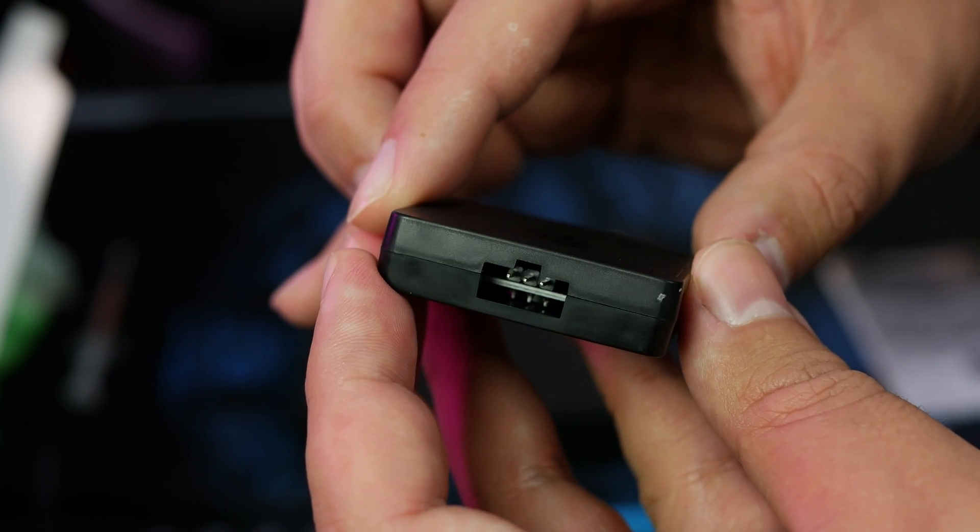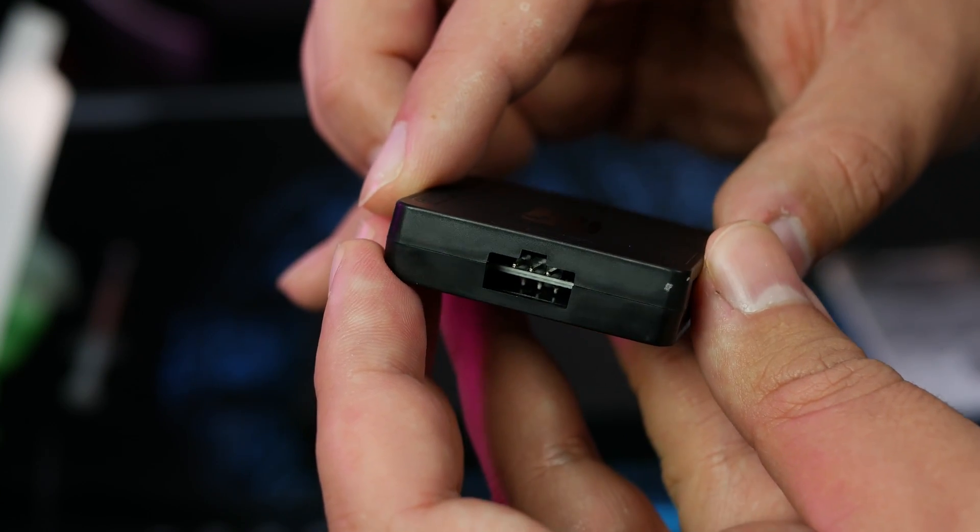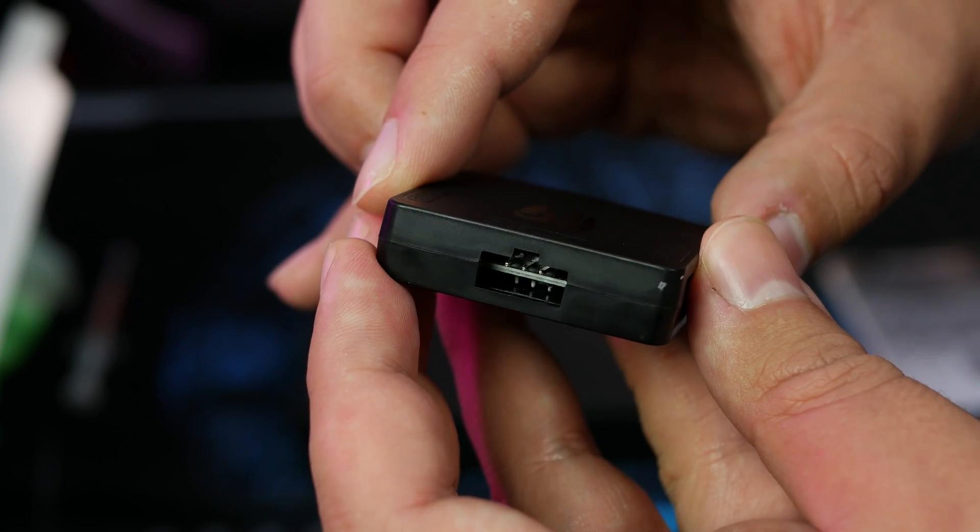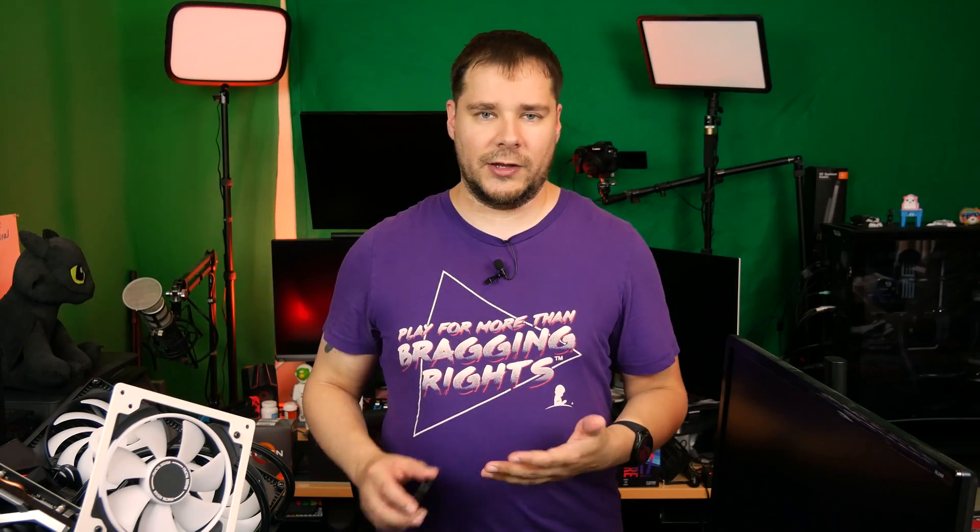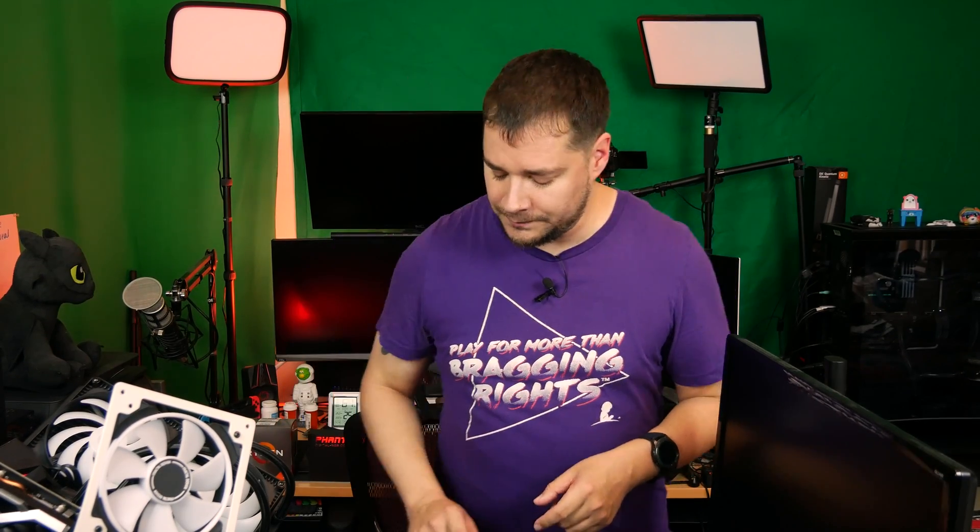And at the top is another port that acts as the same kind of connection that Phanteks uses, as well as the new Lian Li Uni fans that I have sitting on the table here. You can't see those though. I got a video on those soon.